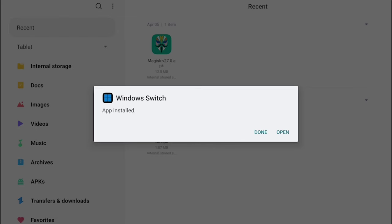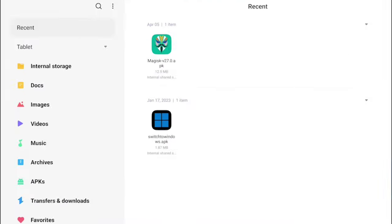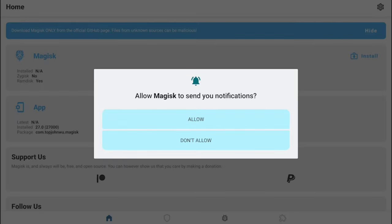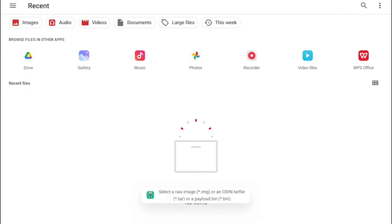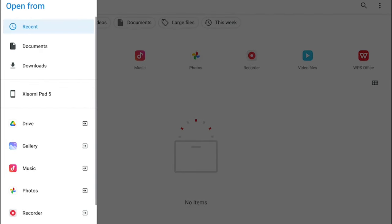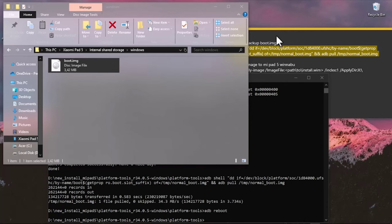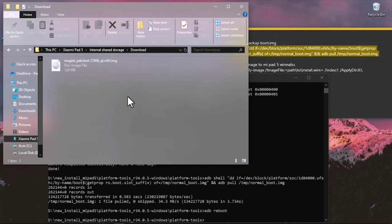On the Xiaomi Pad 5 Android, go to internal memory and install Switch Windows and the Magisk app. After installing, open the Magisk app, tap the install option at the top right, and select 'Patch a File'. If you don't see any files, open the menu, navigate to the Xiaomi Pad 5 storage, select the normal boot image, then tap the top right button and wait for the process to complete.